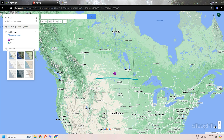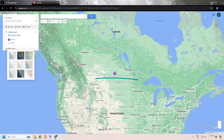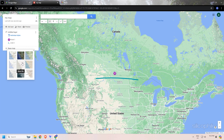You can change the map type by clicking on the option here. You will get base map options including satellite, terrain, light political, mono city, simple atlas, and more. You can select accordingly.